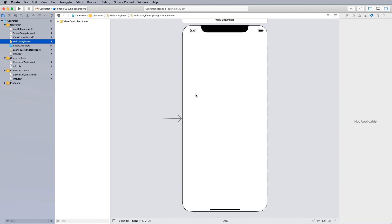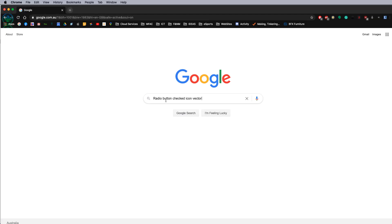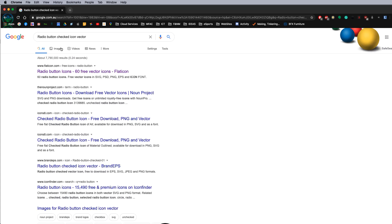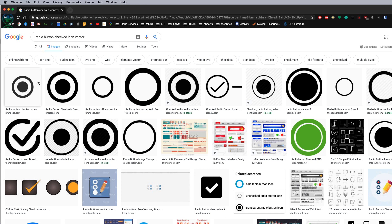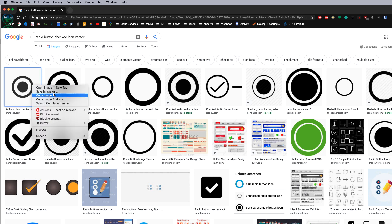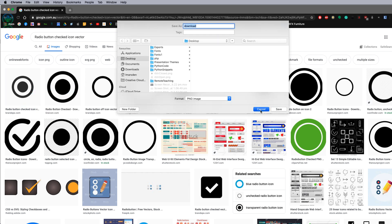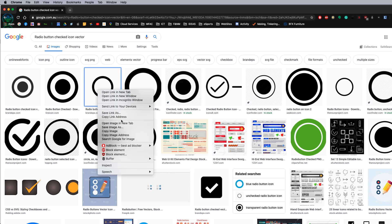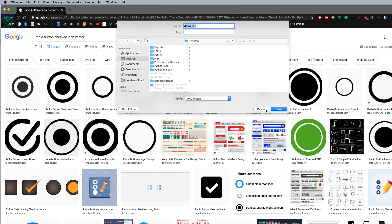Click on the main storyboard. The first thing we're going to do is create your radio buttons — they're not standard objects. I'd recommend opening up Google and searching for 'radio buttons checked icon vectors.' You're looking for checked and unchecked versions — circle colored in vs. not — as vector images so they're scalable. Save both images to your desktop using right-click, Save Image As.